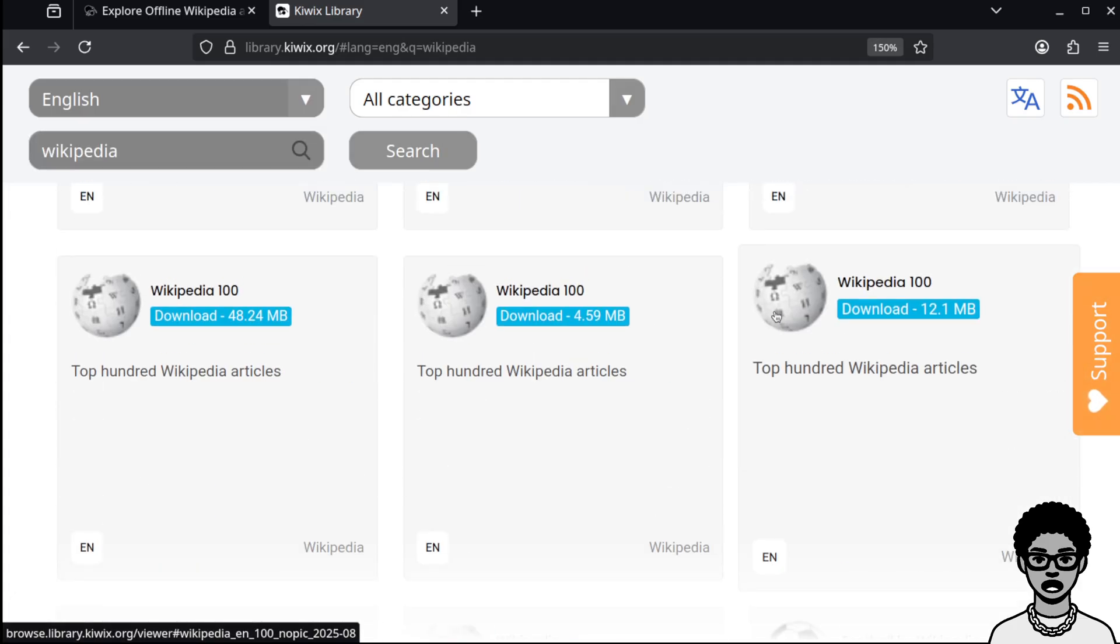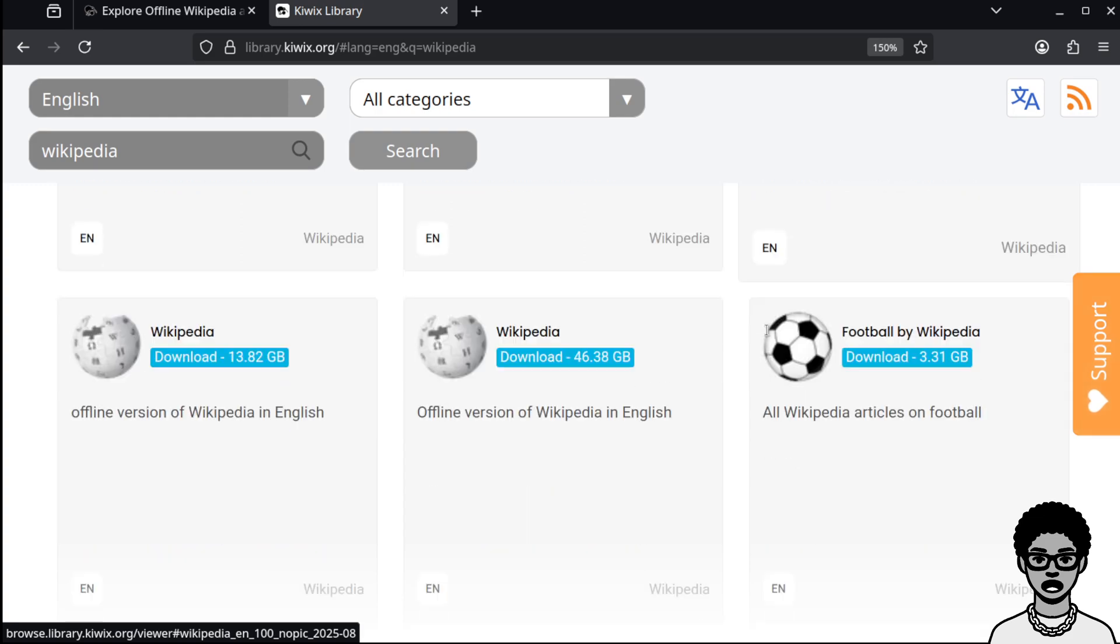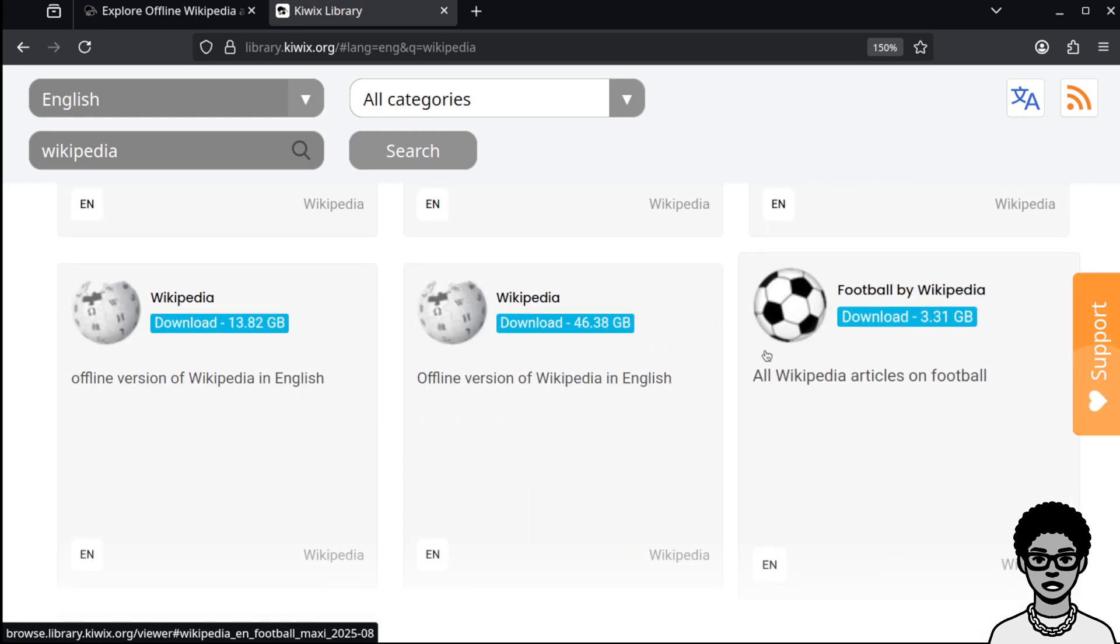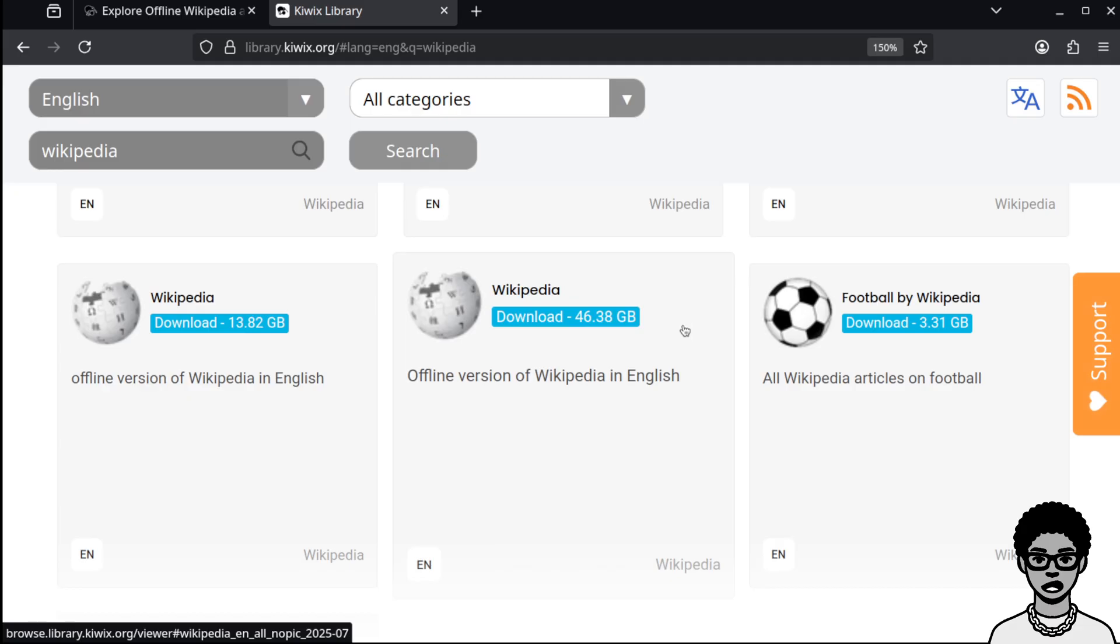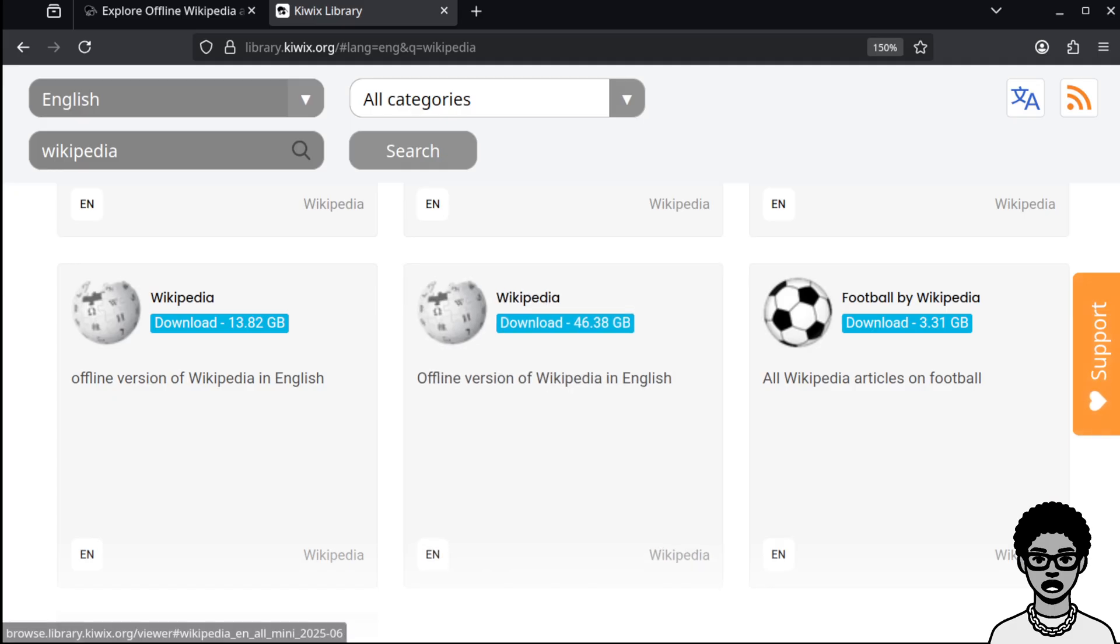Now, there's going to be a lot of versions of Wikipedia you can download. We're going to download the 46.38 gigabyte version. This is the version of Wikipedia only in English and I believe without pictures.